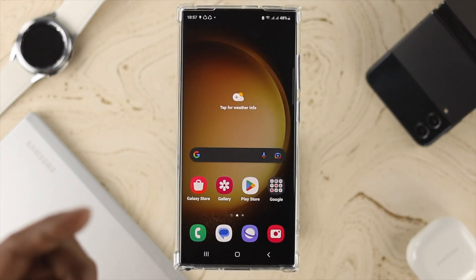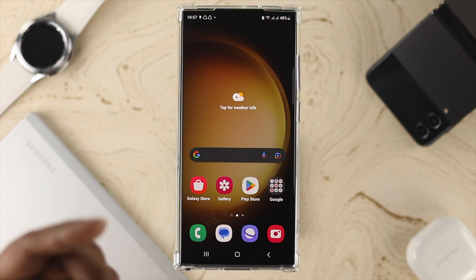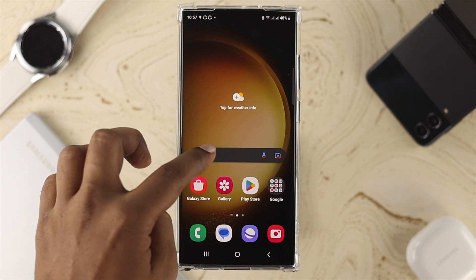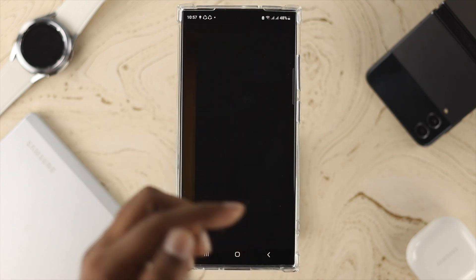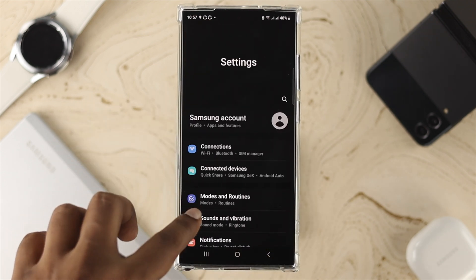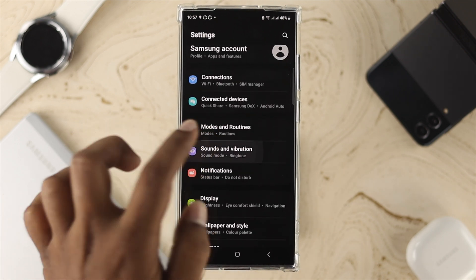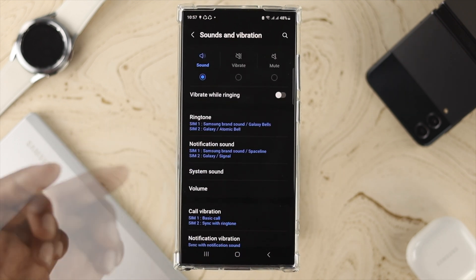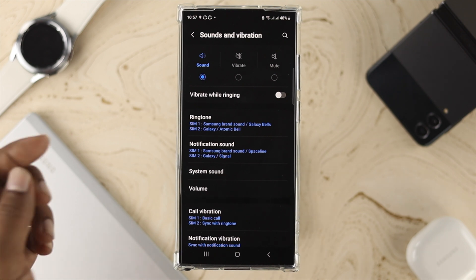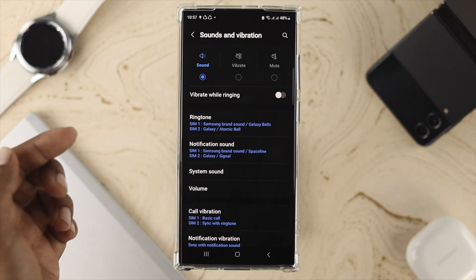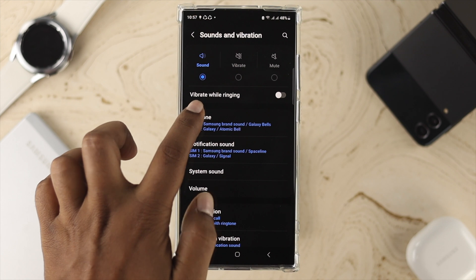Changing your ringtone on your Samsung S23 Ultra is pretty quick and easy. The first thing you want to do is head over to Settings on your device, then find the option called Sounds and Vibrations. If you tap on that, it's going to show you all those different parts for ringtone, notification sounds, and more.